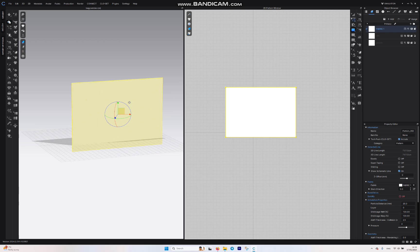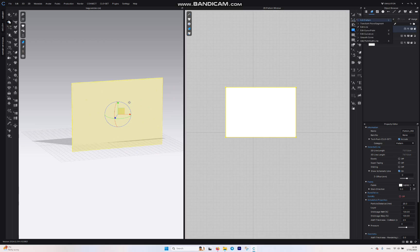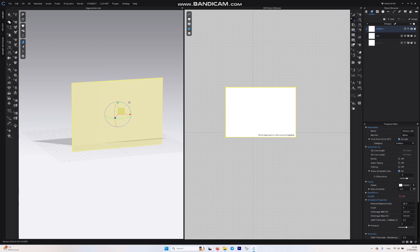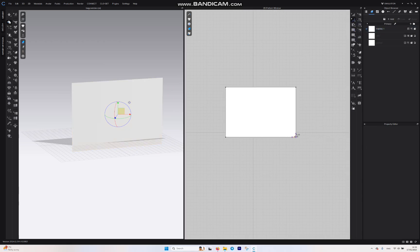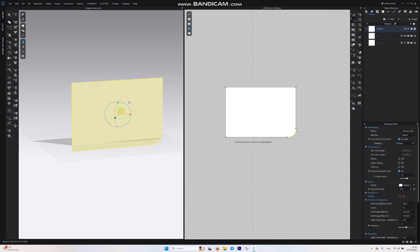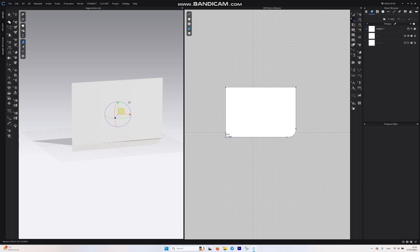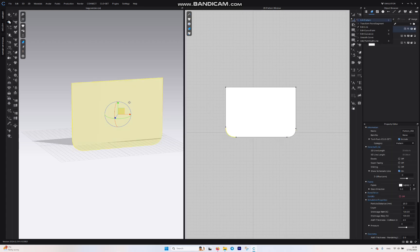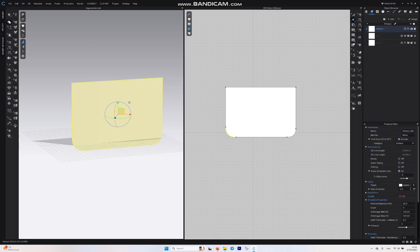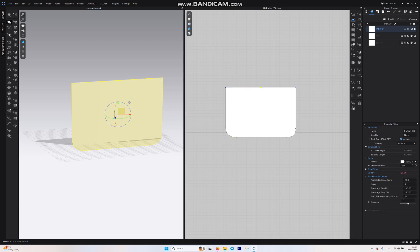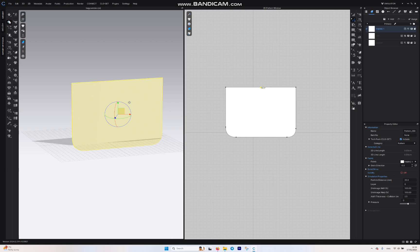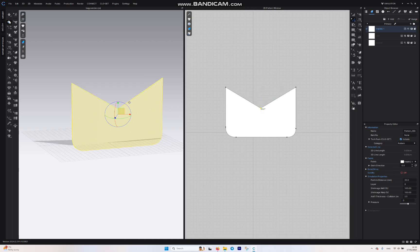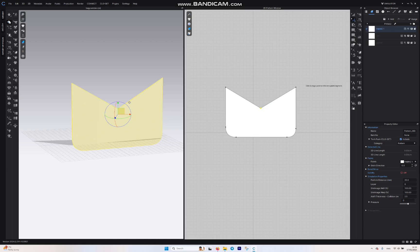Go to Edit Pattern, grab the Smooth Curve and bring it around here. I also want to go to Edit Pattern, Add Points, and add one point in between. For that one, again Edit Pattern, bring it a little bit down, and again go for the Smooth here.